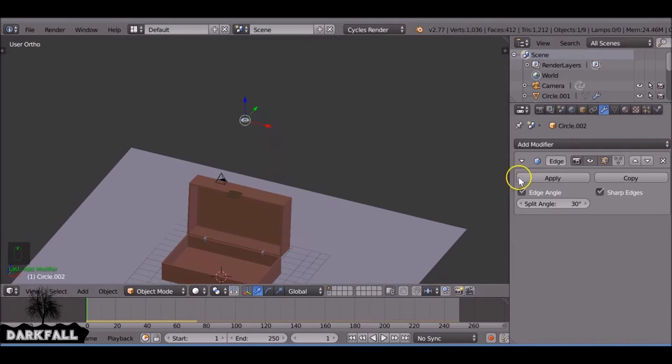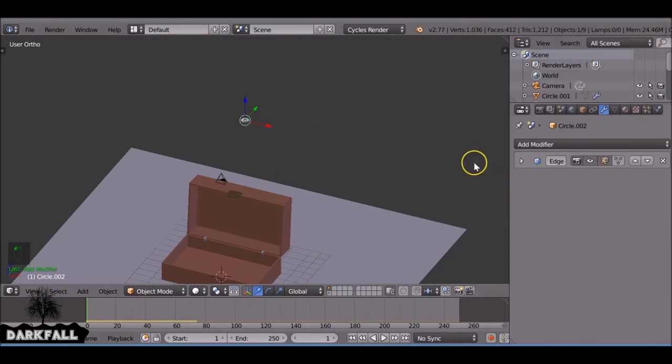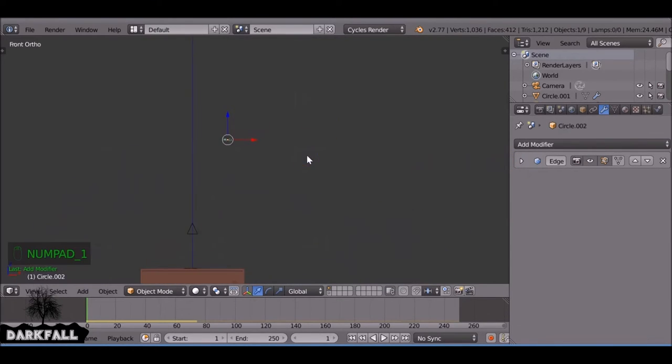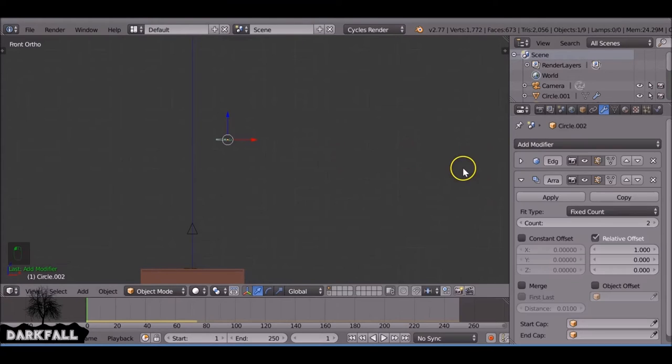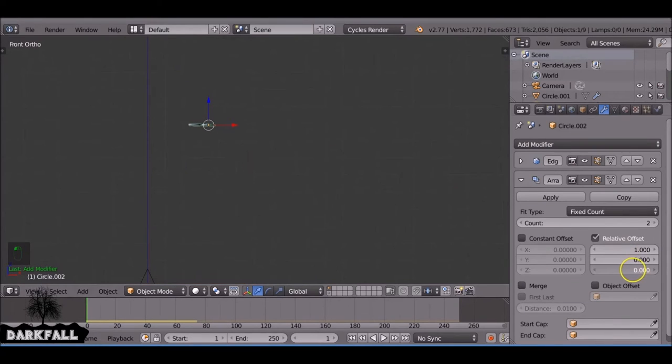Okay, so now we can create some more of these. So the easiest way to do it rather than just duplicating a lot of them, we just add a modifier, add an array. And just move this a little bit on here.